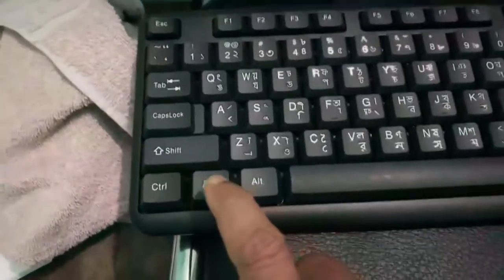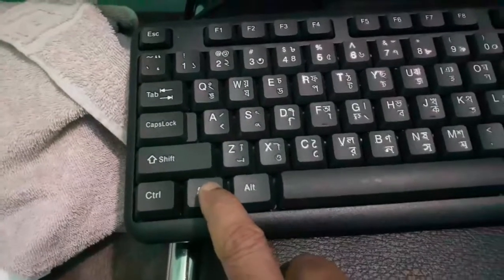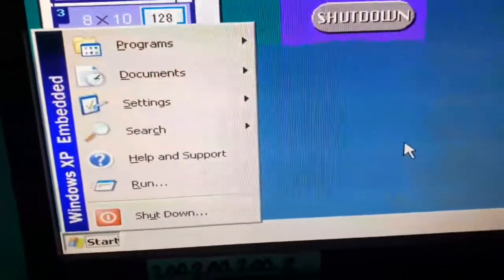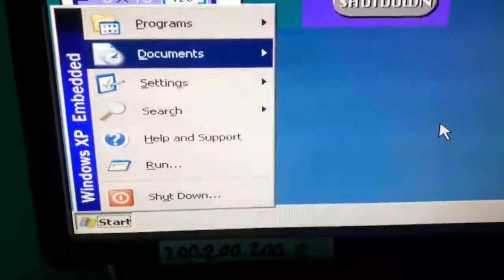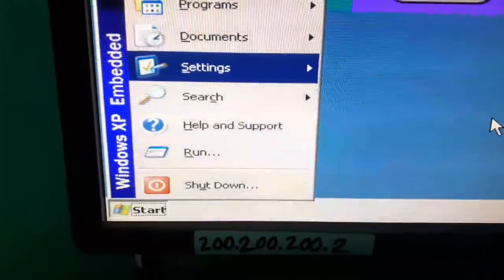First, press the Windows key. Then select Settings and press Enter.